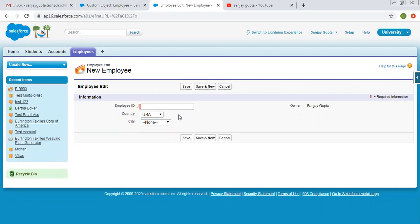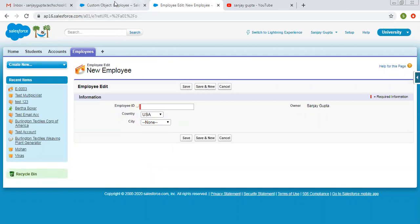To resolve this problem, we have the feature of dependent picklists.